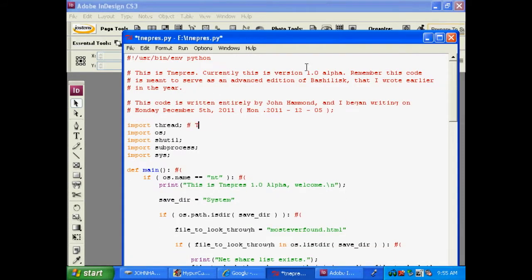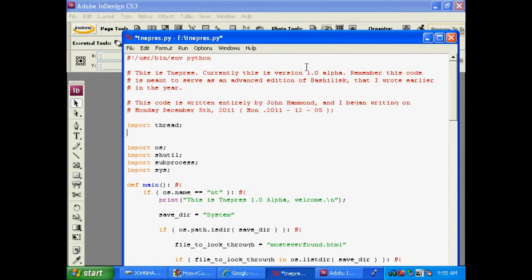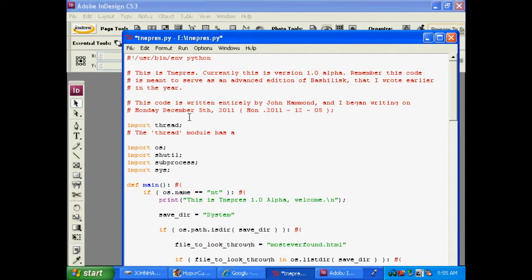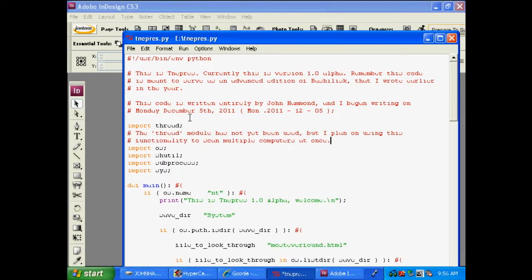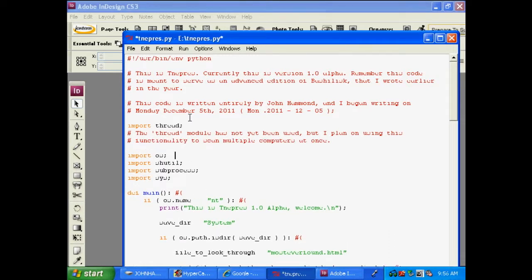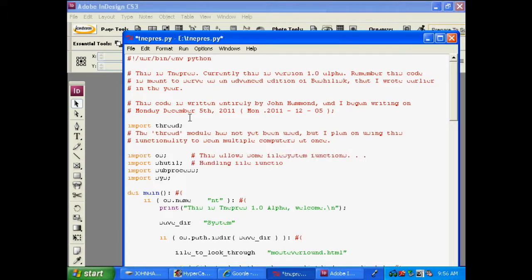I don't know if I've talked about this code before, but this is like a second version of Bashalisk, and you might have heard me talking about that one before. Bashalisk was a program written in Bash that would loop through NetShares, or available network drives on the network, and then it would copy some password retrieval programs over to them and then run them.